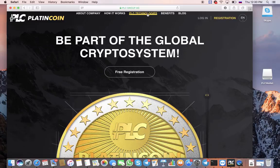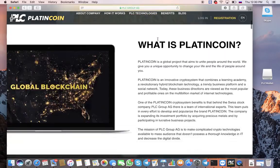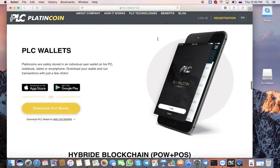Hello! These are the instructions that will help you download the PLC wallet. So let's begin.